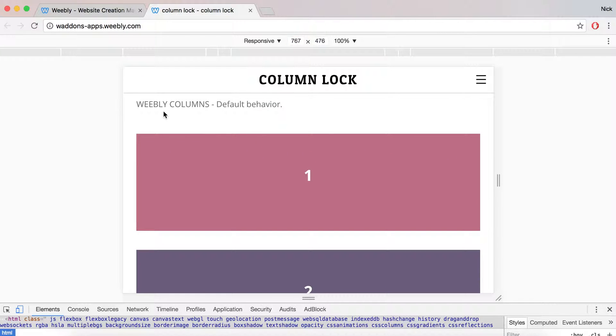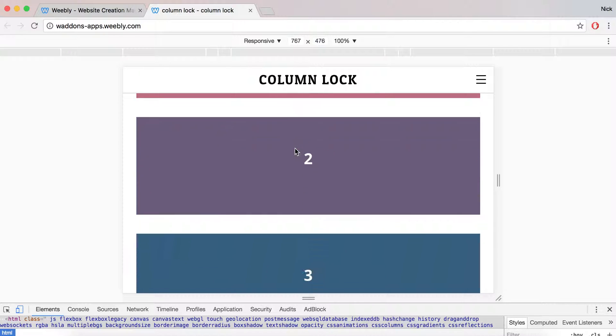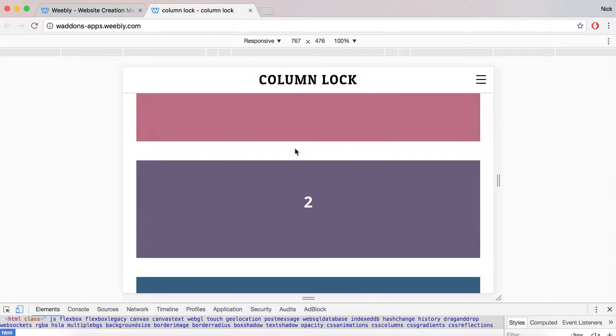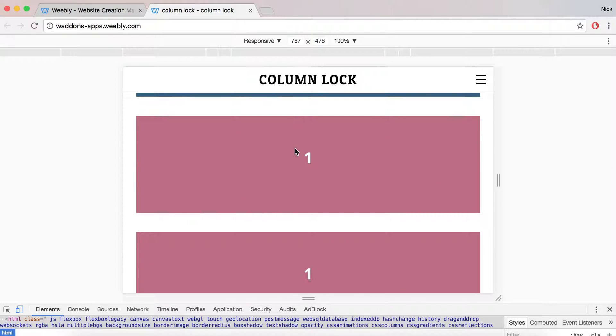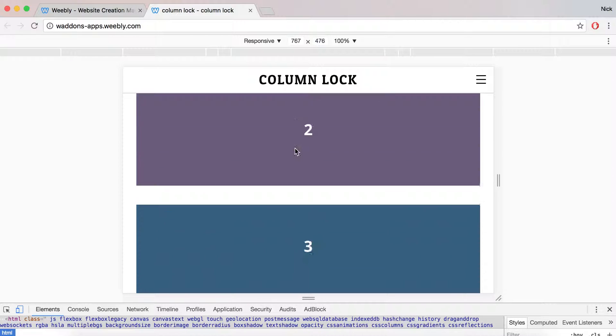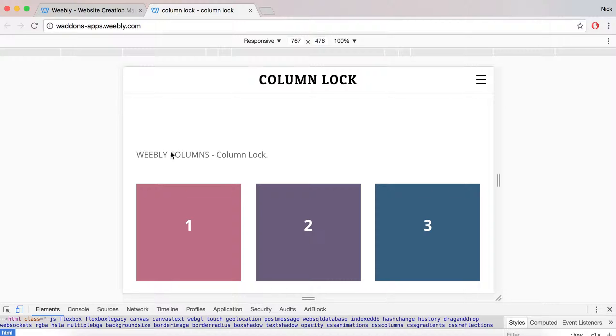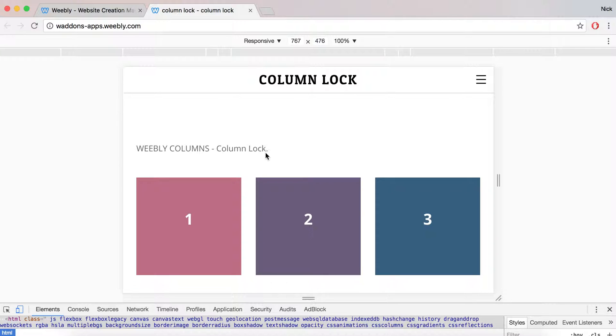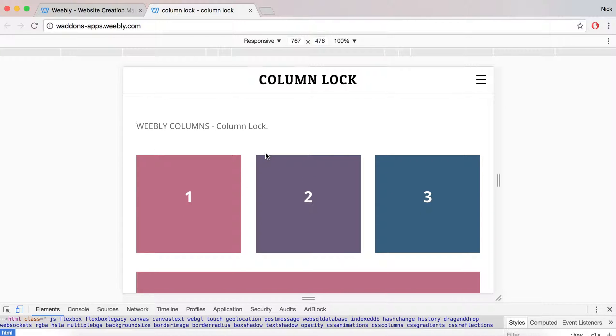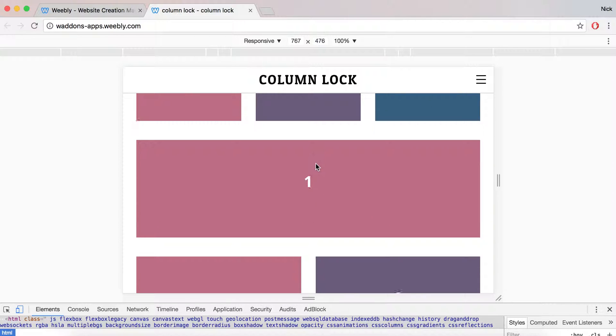First, let's look at these Weebly columns with default behavior, where all columns become blocks. Then when we look at the ones that have ColumnLock, they will remain in line.